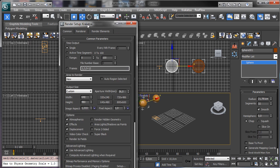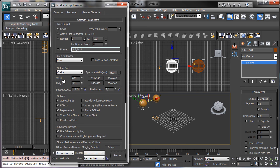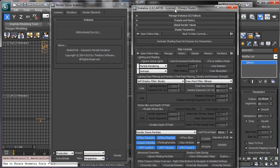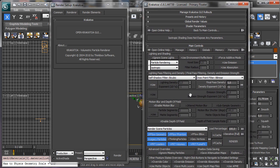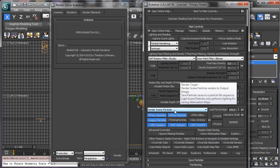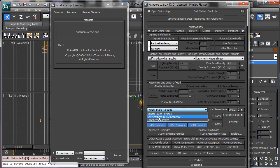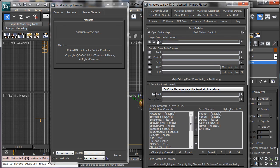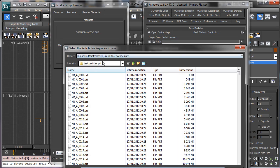We can go inside the Krakatoa renderer. Inside the Krakatoa user interface, you know that usually we set the render there, but there are other possibilities. The first one is Save Particles to File Sequence. As we select this one, we go into Save Particles and we have to set the path.